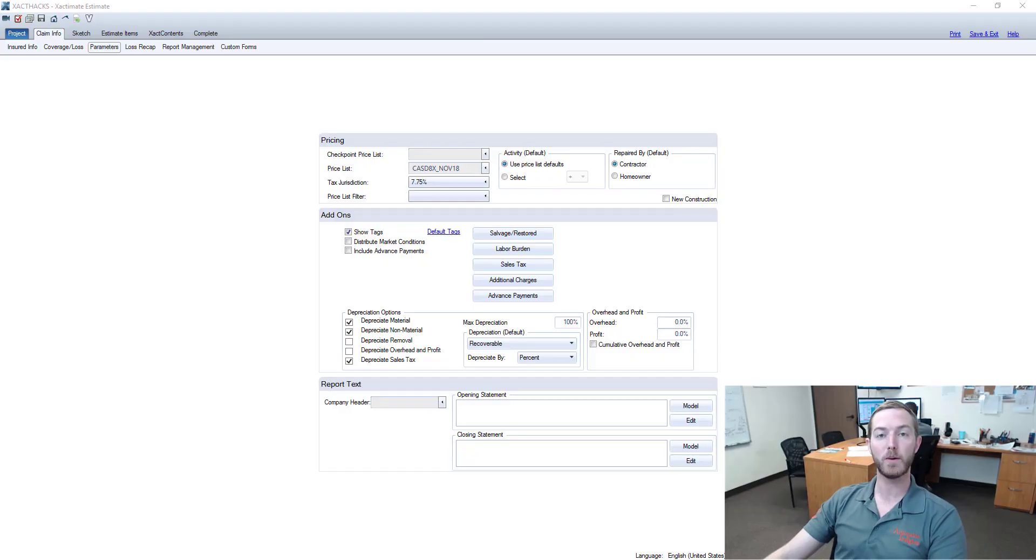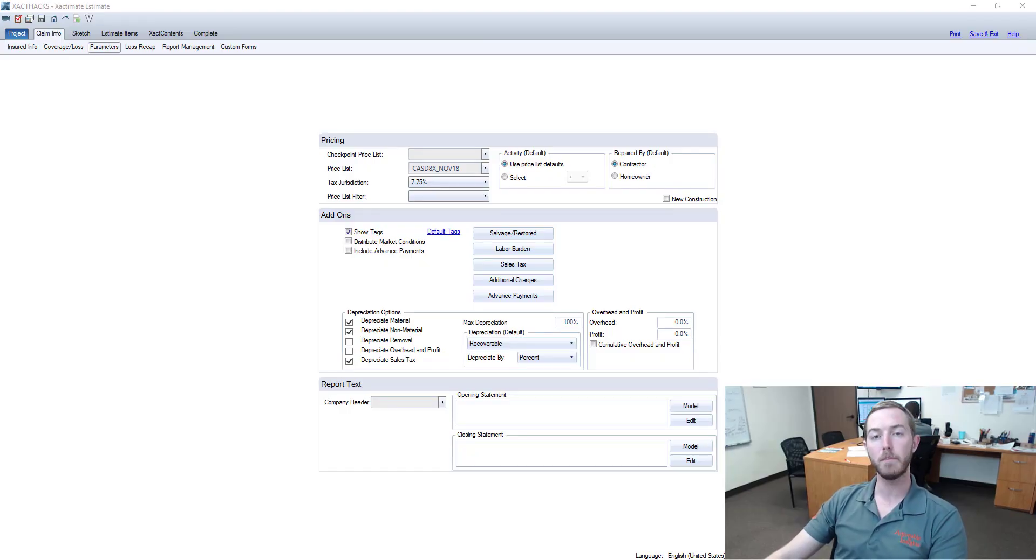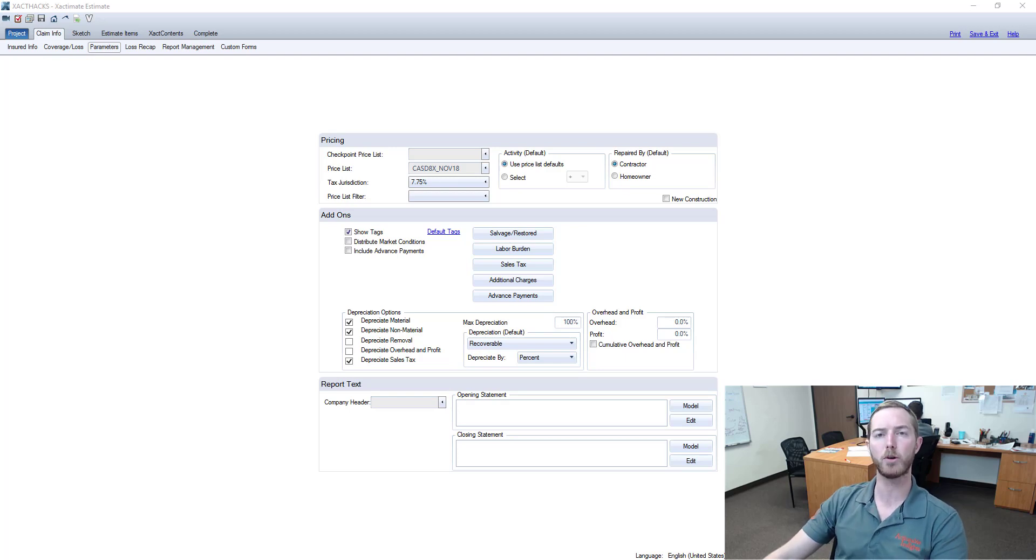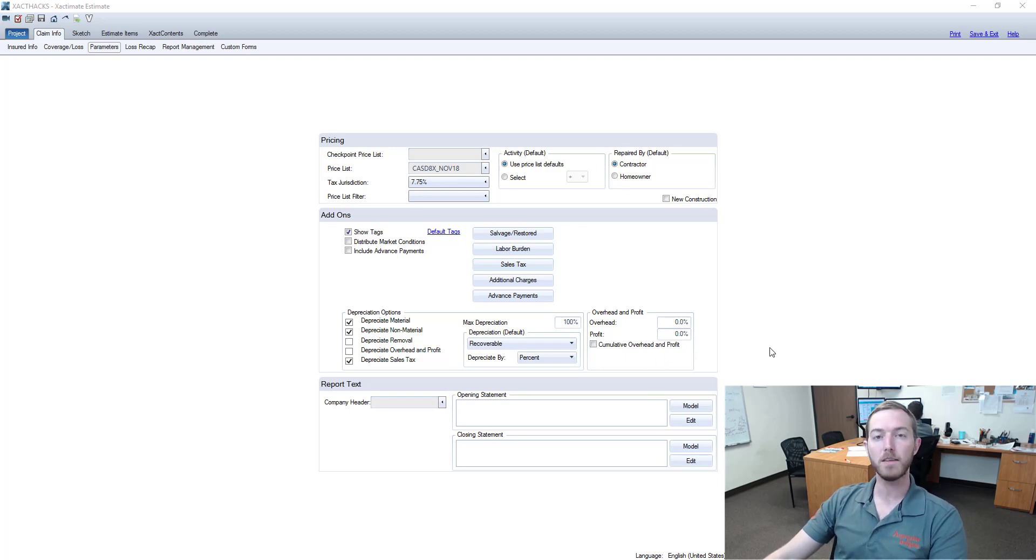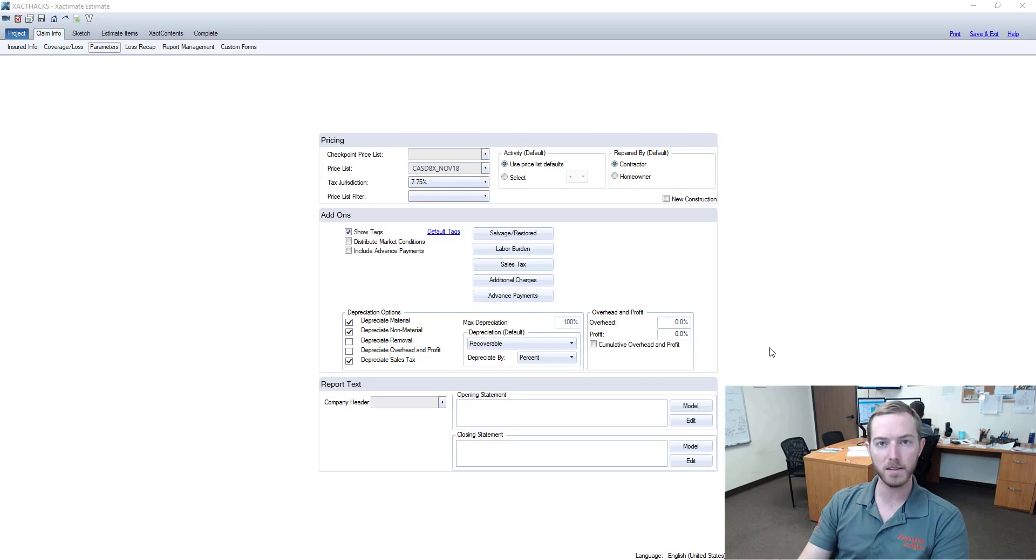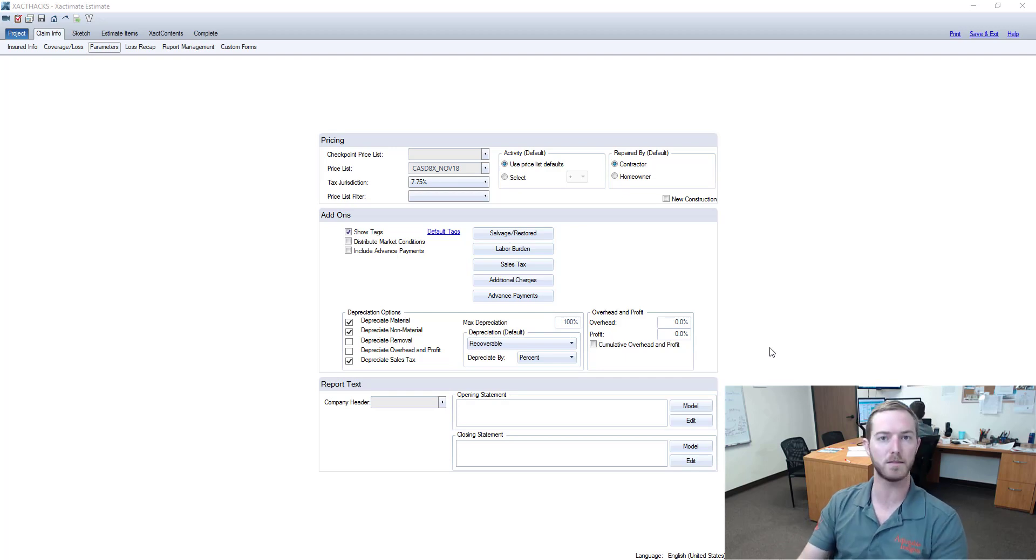Hello and welcome to another episode of Exact Hacks brought to you by Actionable Insights. My name is Seth Harrison and today I want to talk about creating a company header. This is the first thing that anybody sees anytime they look at an Exactimate estimate.